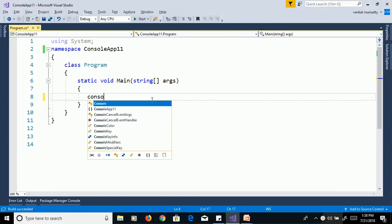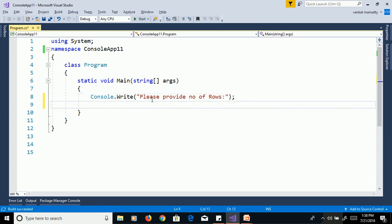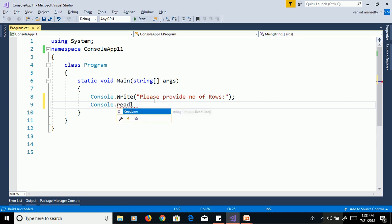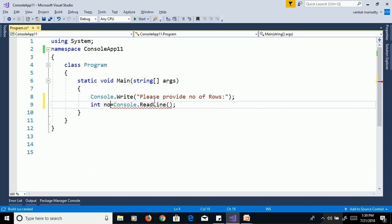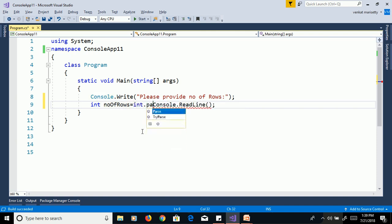First, launch Visual Studio and create a console application. Use Console.Write to display 'Please provide number of rows', then read the value from the command prompt using Console.ReadLine and assign it to an integer variable. Here we get a compile error: cannot implicitly convert type string to integer. We need to convert the string value to an integer variable, so use int.Parse method.